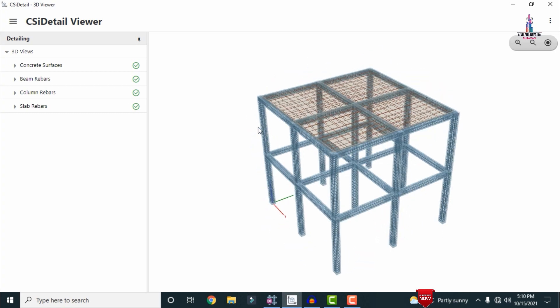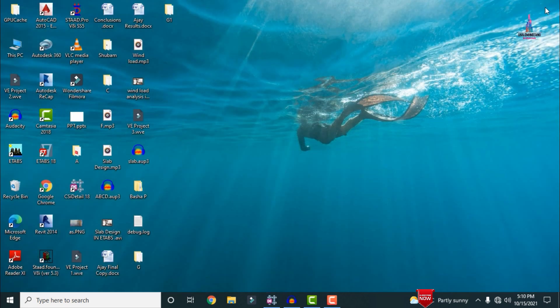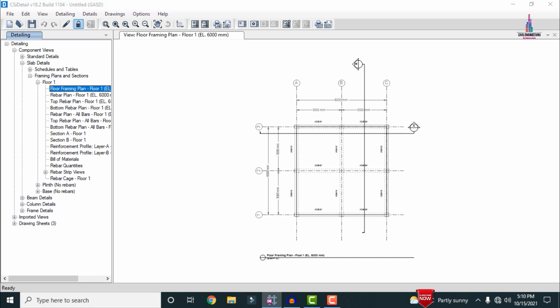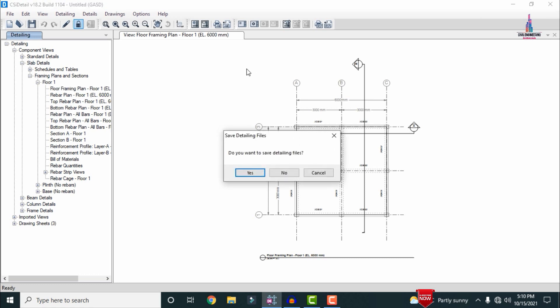In this video I will explain how to create these respective diagrams by using CSI Detailing. Initially I will show you the model in ETABS software. I am now closing this detailing software.